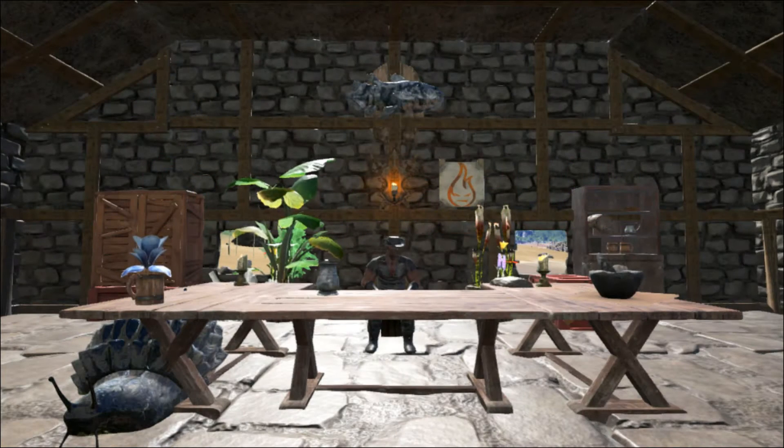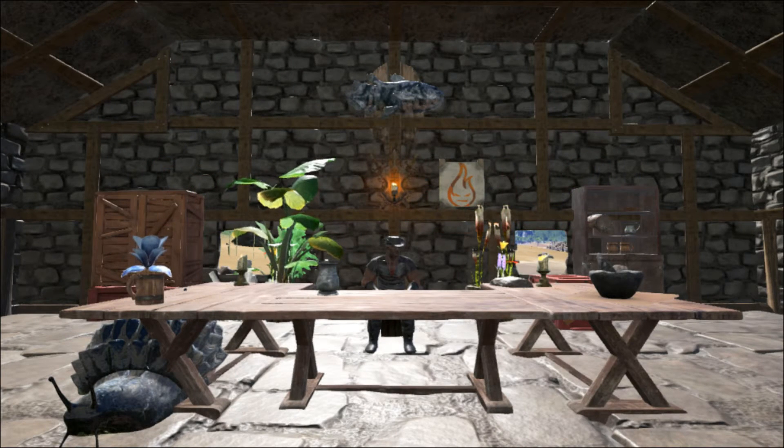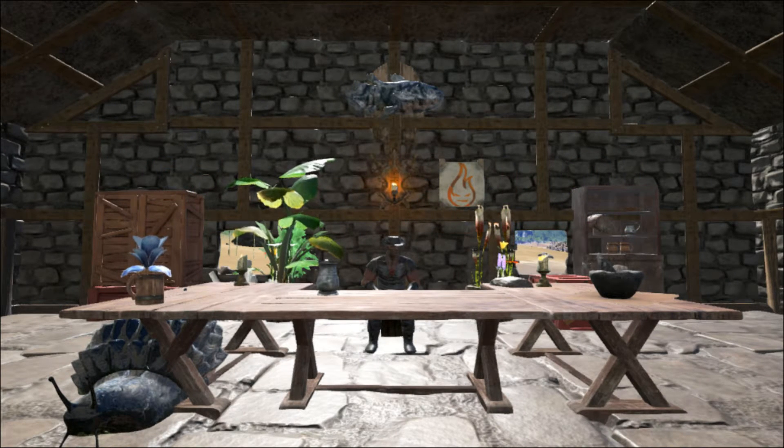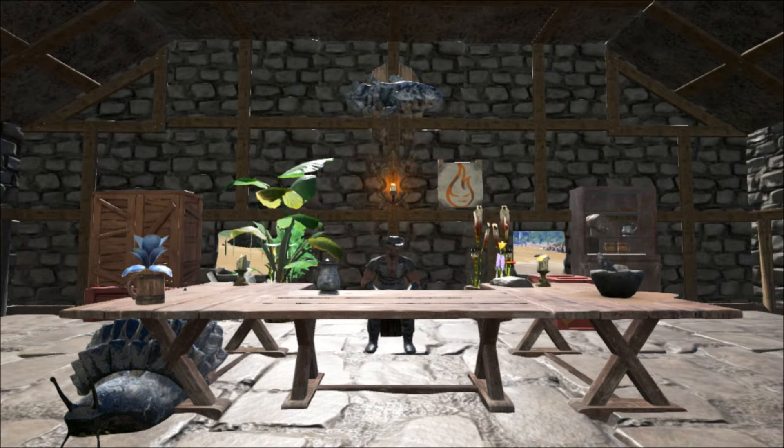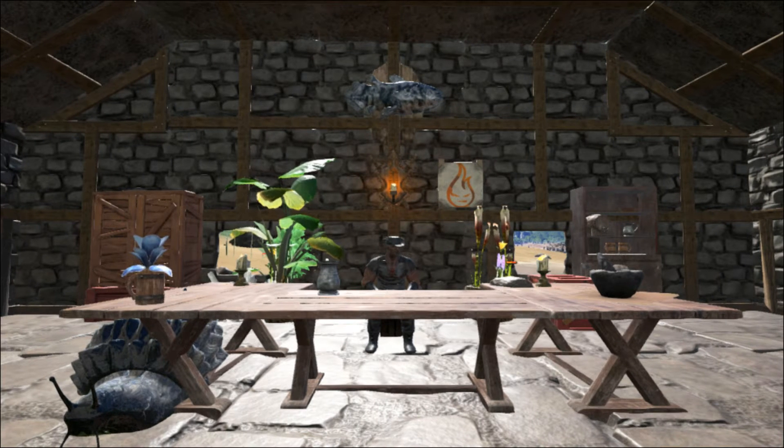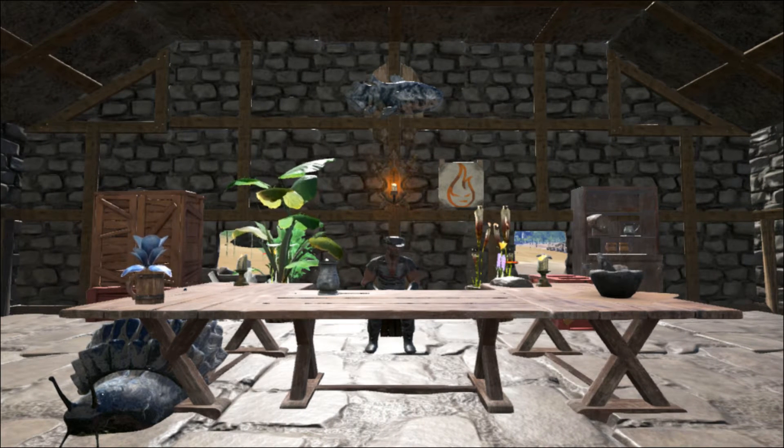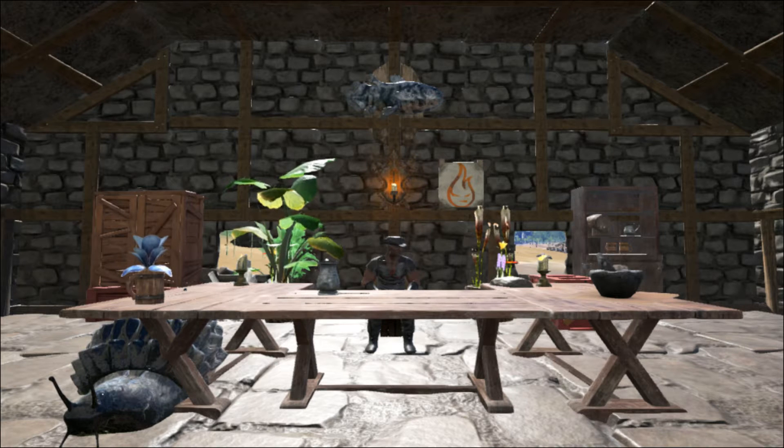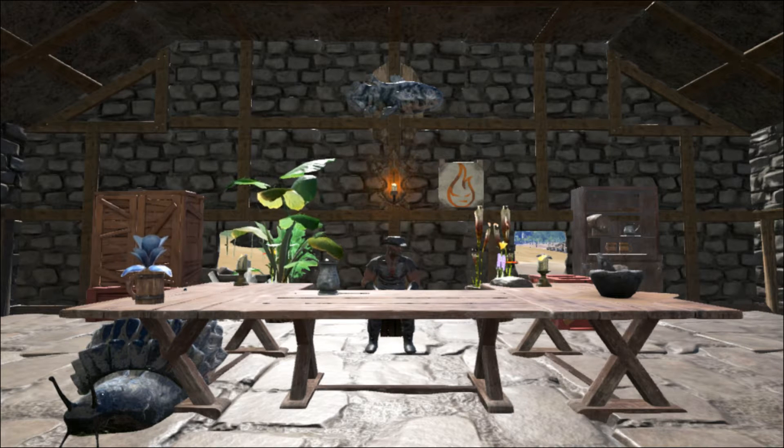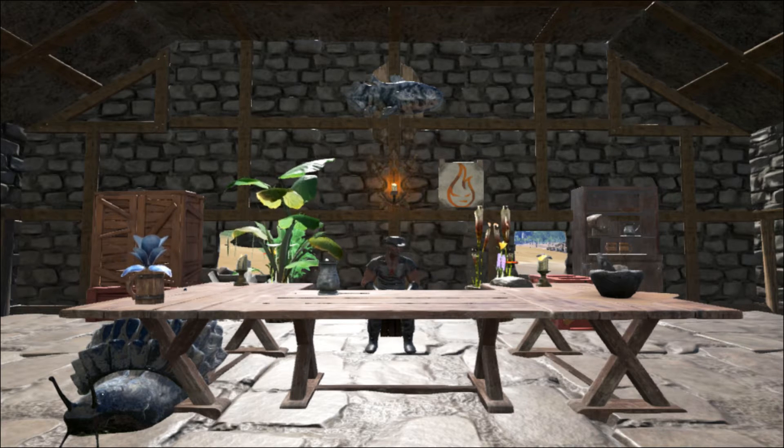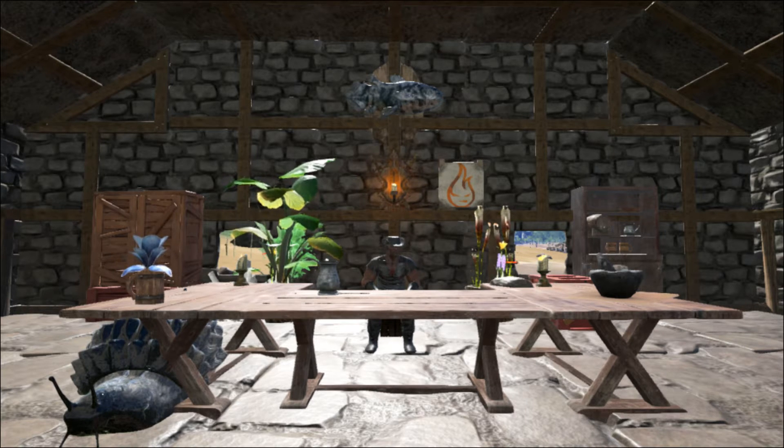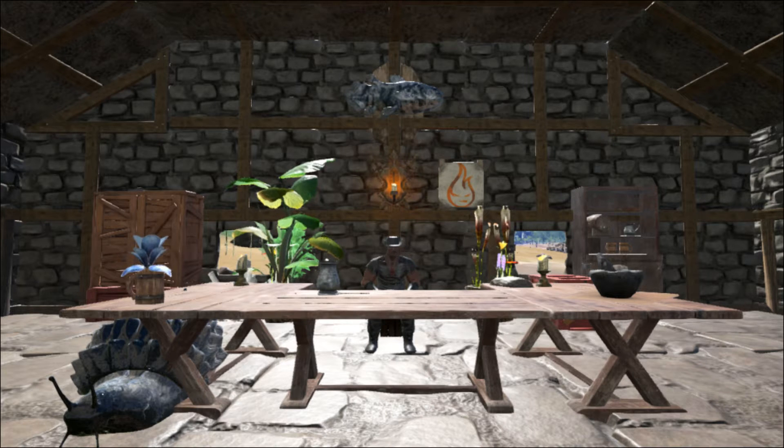This is your one and only Firespark81 with your daily dose of video goodness and today we are modding. Yeah, finally. I know it says it in the trailer but we're finally doing it. Are you guys excited? I hope so because I have something cool to show you.